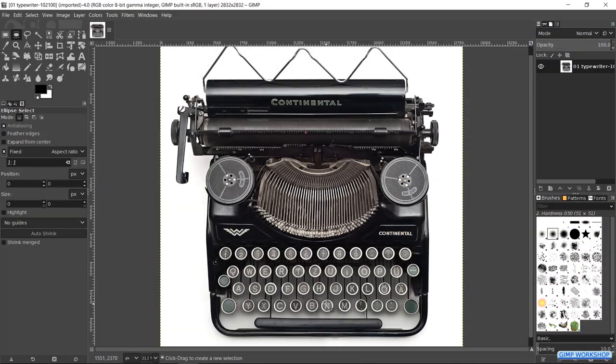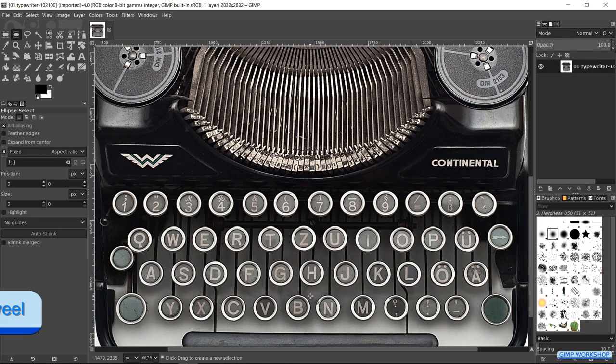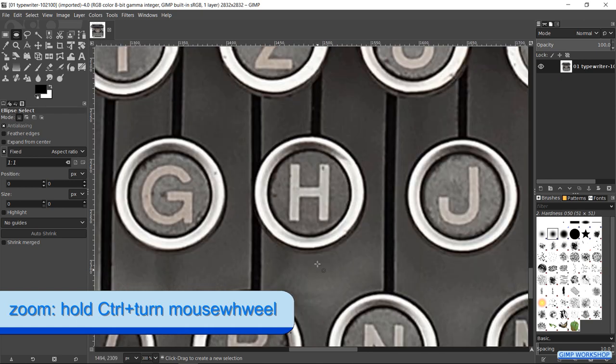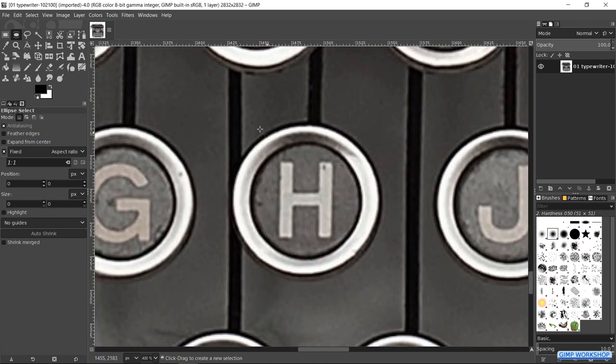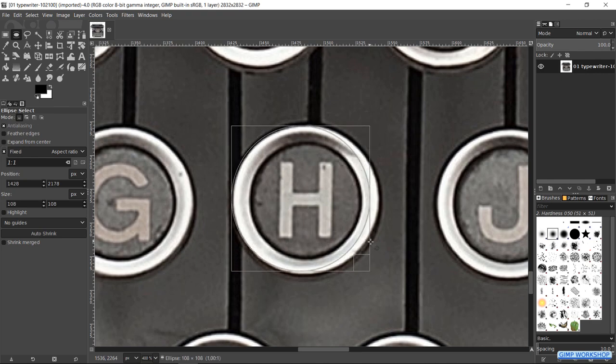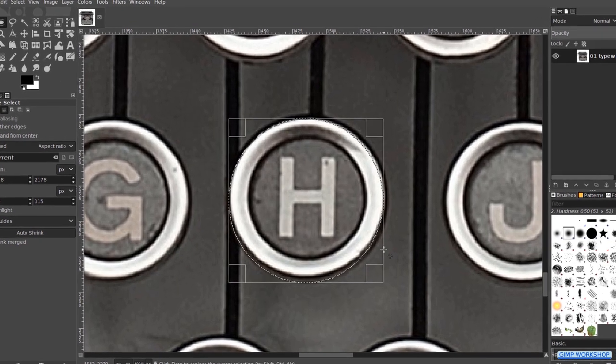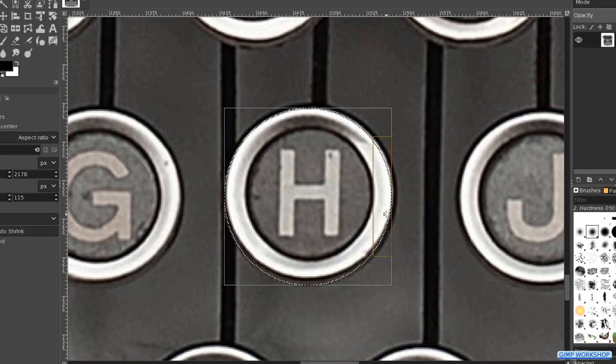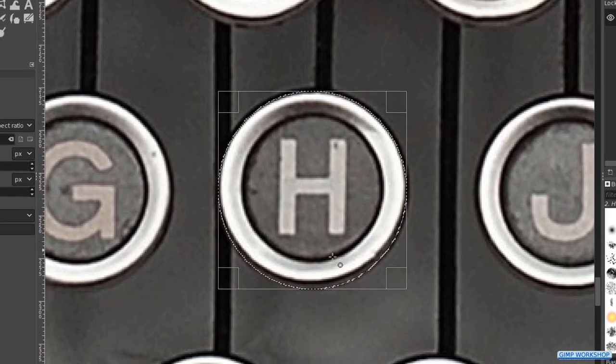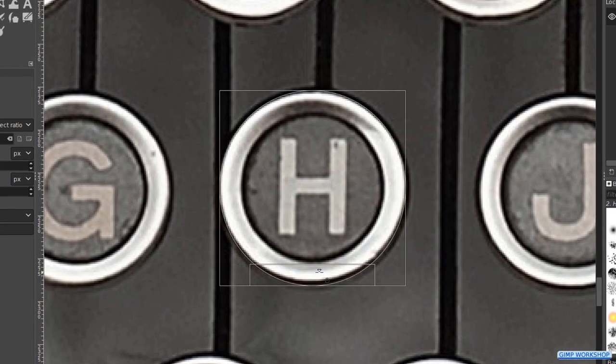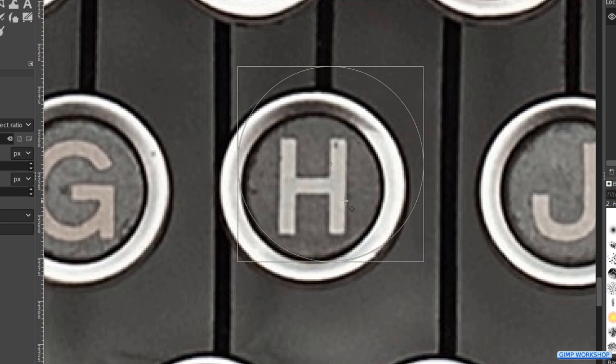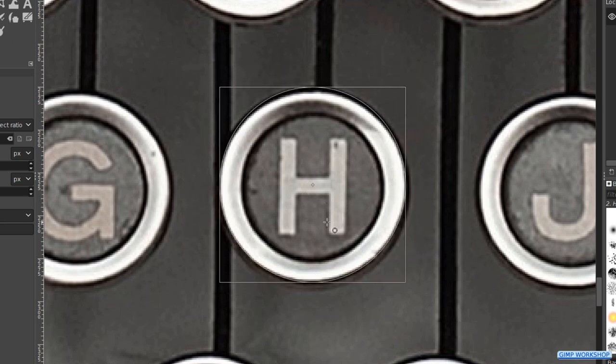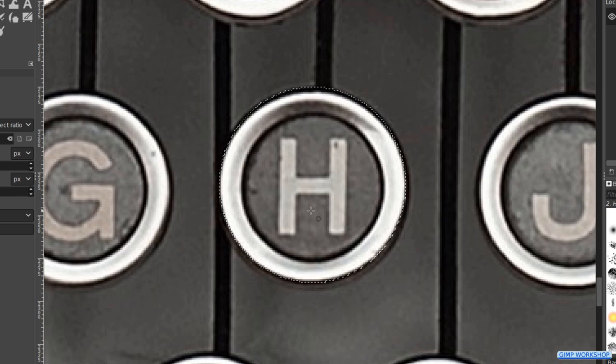Now zoom in very far to the letter H. We can zoom in and out by holding the control key and then rolling the mouse wheel. Click and drag out a selection of the H key. We can click and drag the handles and or the corners to make corrections. And we can click and drag inside the selection to move the whole selection. When it looks ok, we click inside the selection to confirm.